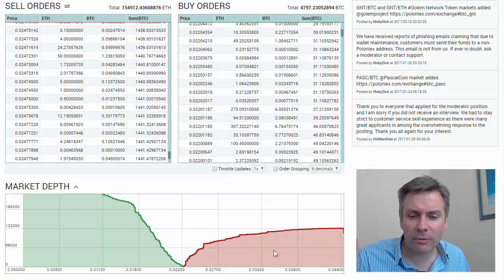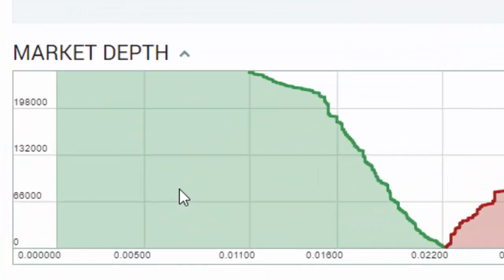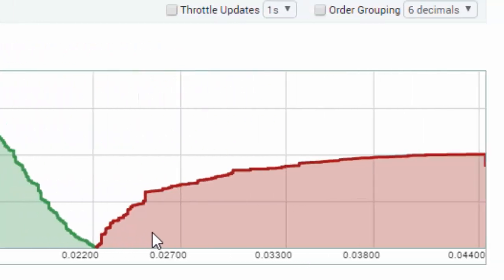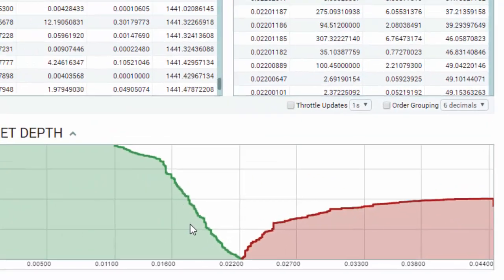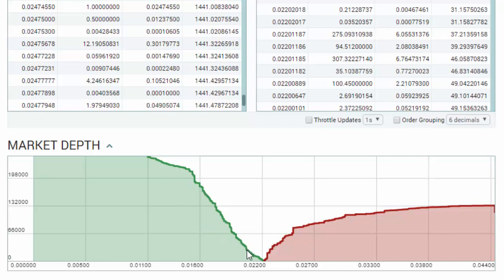The market depth simply visualizes this for us. On the left hand side we've got the green side — that's the weight of the money wanting to buy — and it shows us where and how much money is wanting to buy at what point, and what the volume and weight of that money is. On the right hand side we've got the sellers, the bears, the red side. With Ethereum we've got a huge wall of buy money versus the relatively small wall of sell money.